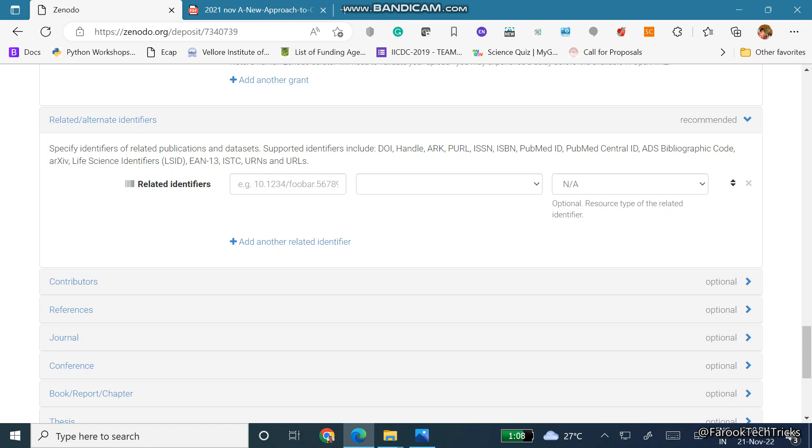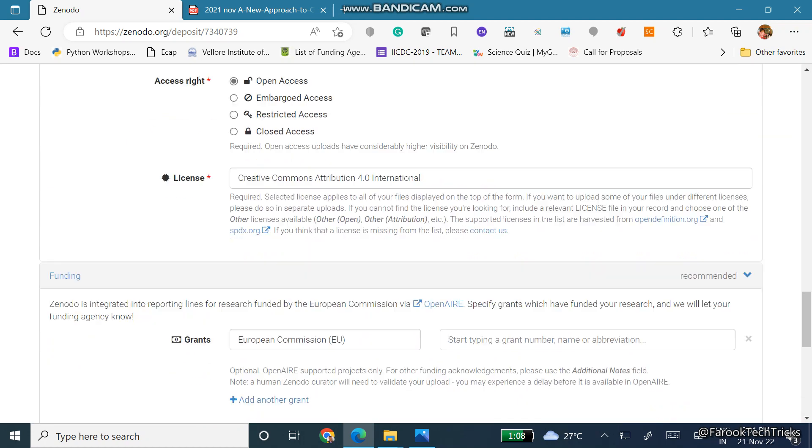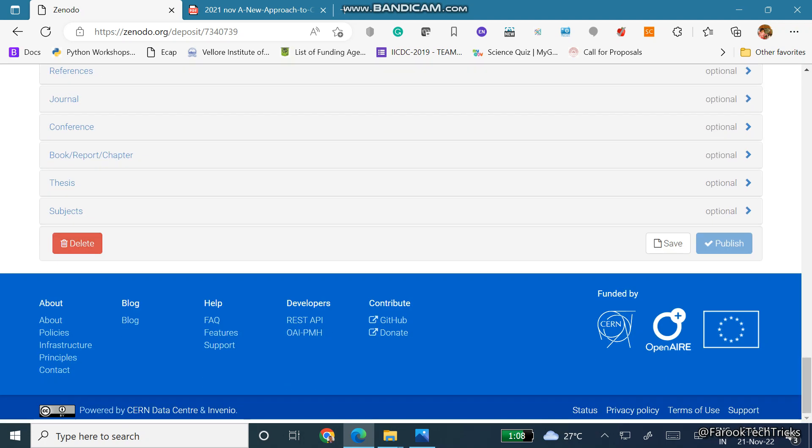So if you want to go for this then we can add here, else we can skip this. And what I am going to do here, at the bottom you can see three buttons: delete, save and publish. So I am clicking on save first. Once it gets saved, click on publish.